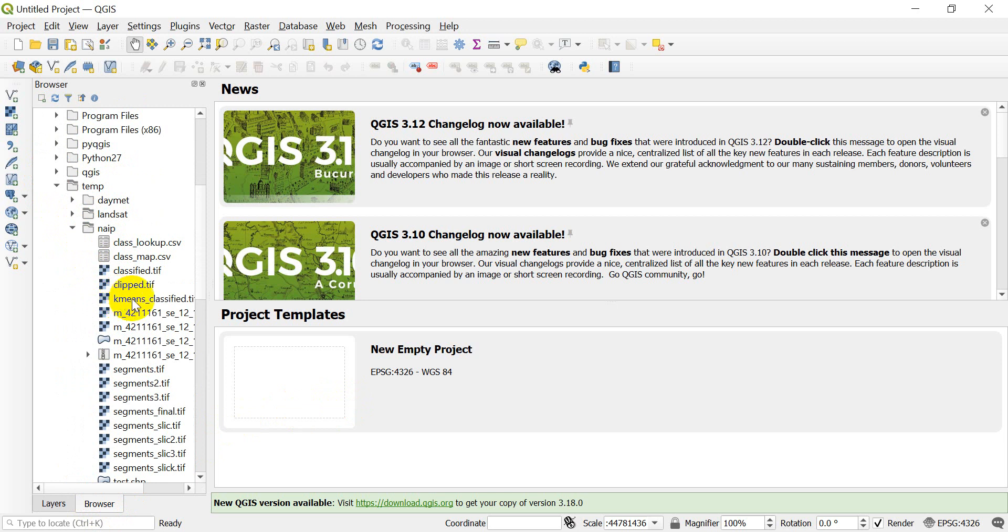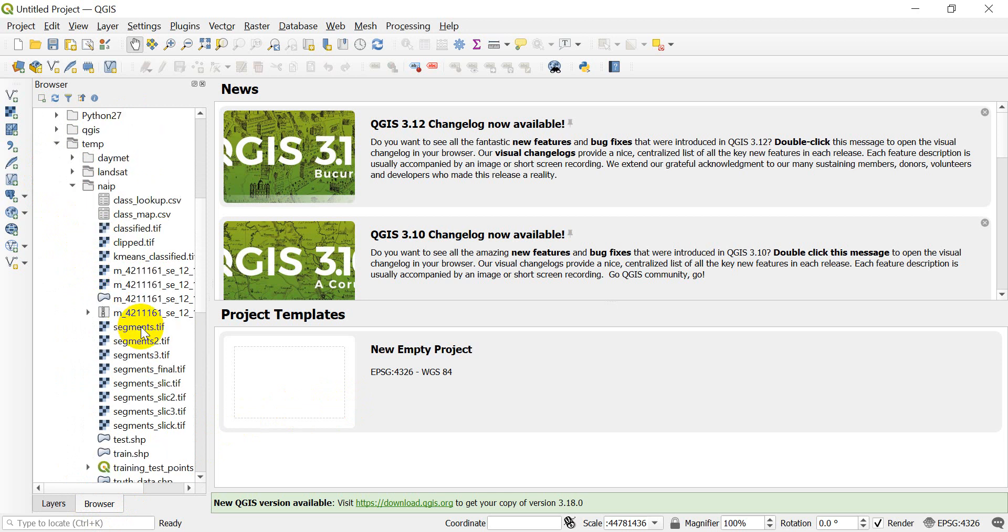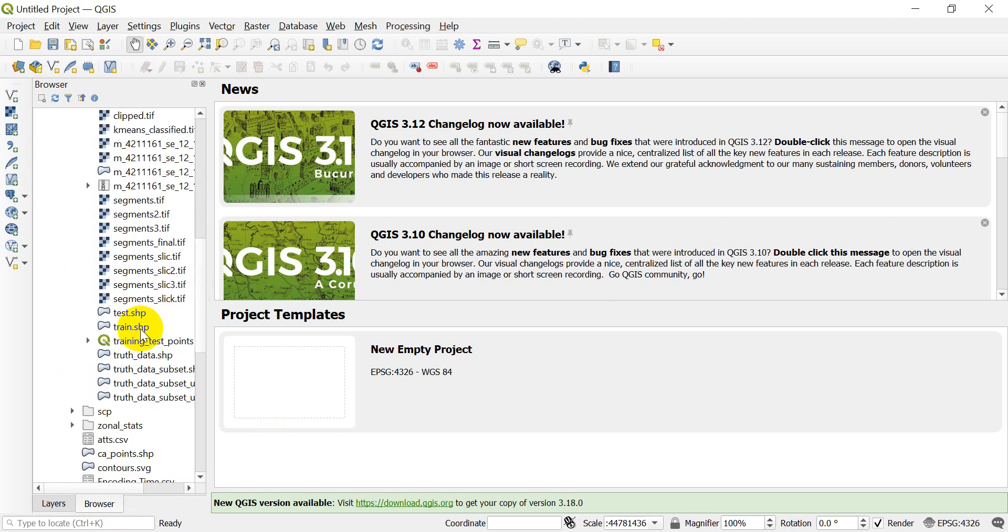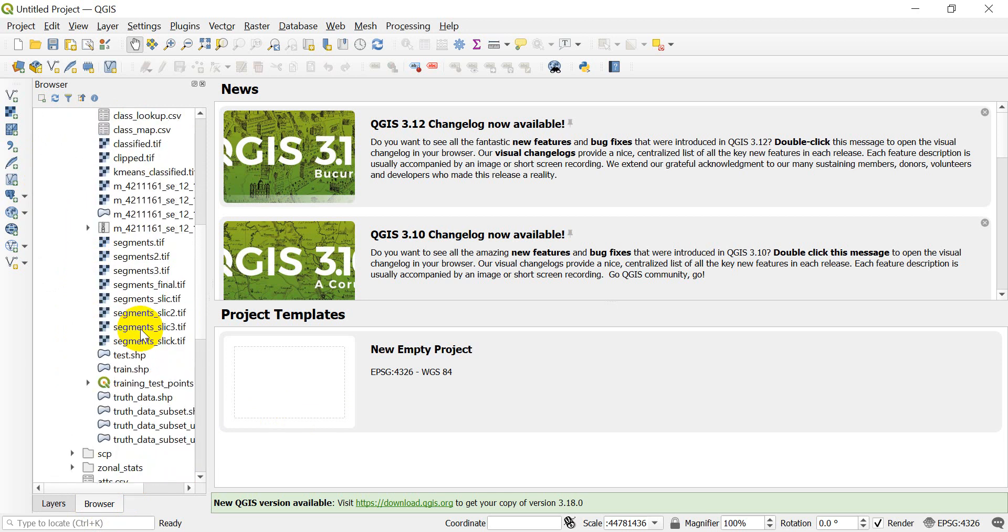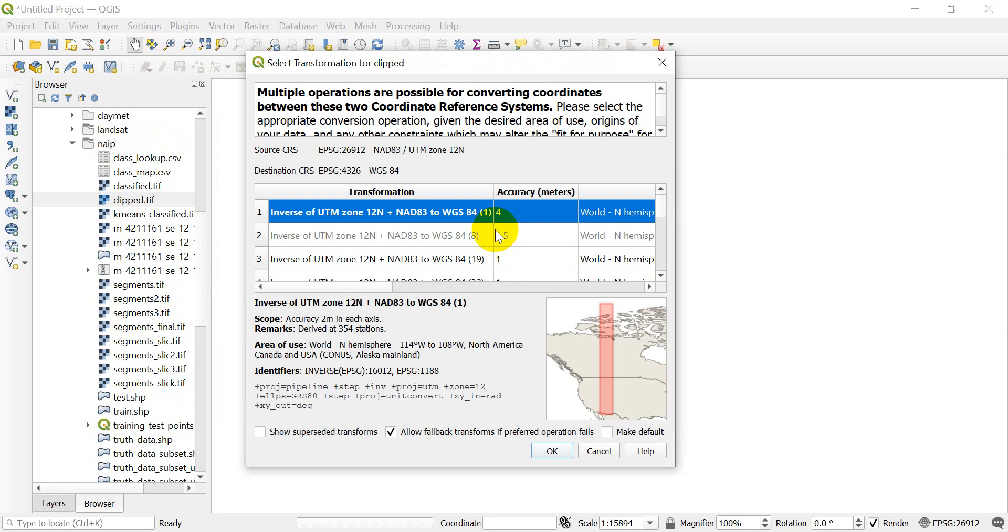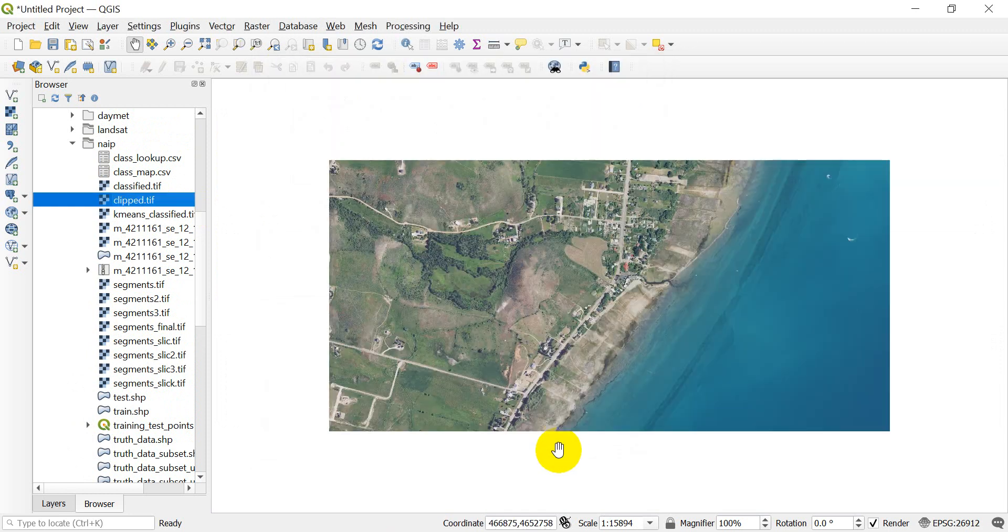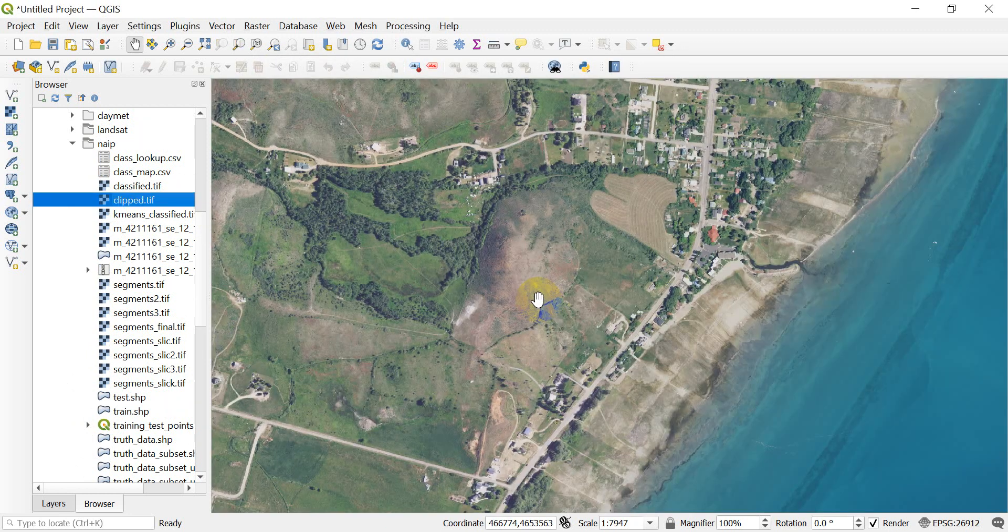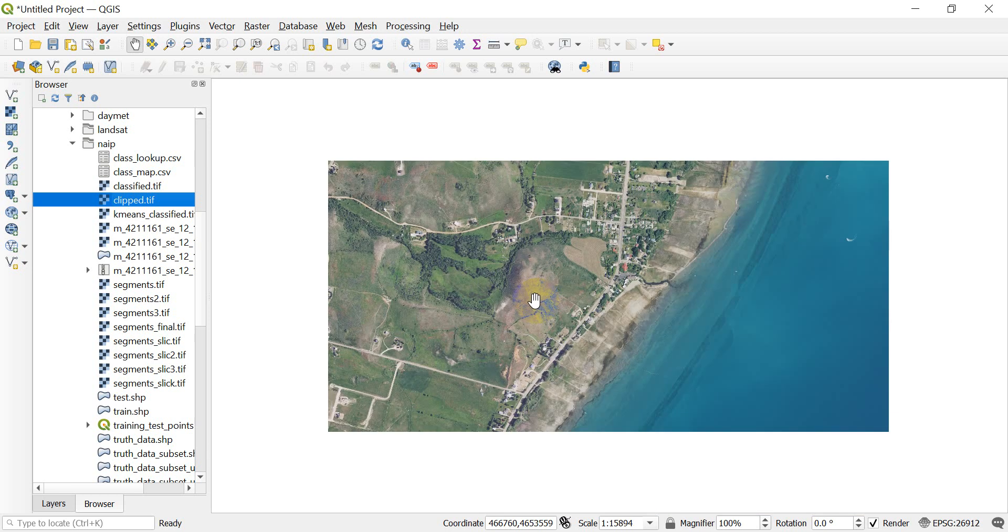I'm just going to grab some imagery here. I'll grab this clipped image right here. This will show you how you can do it with a multi-band or a single band.